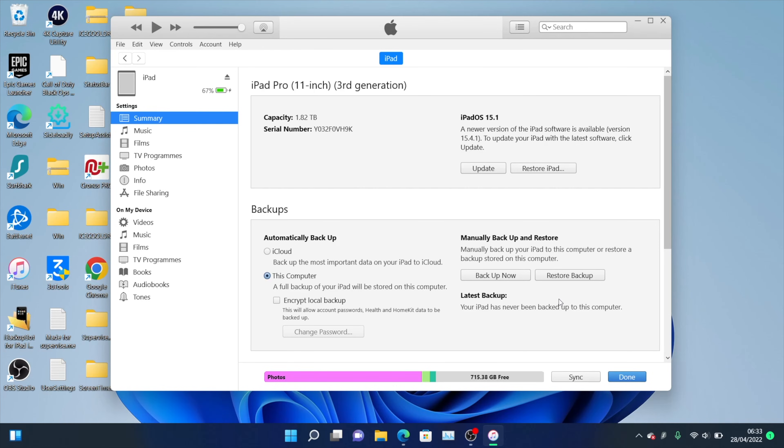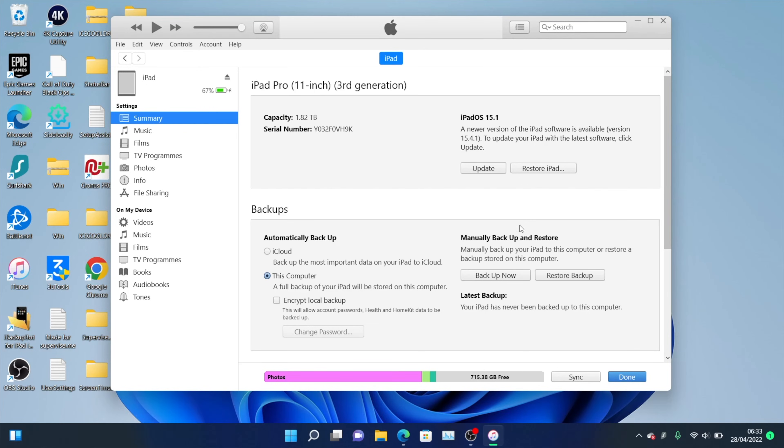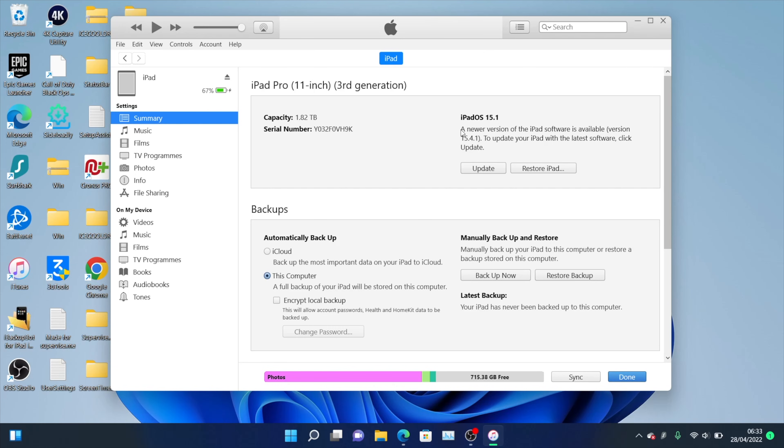If your iPad Pro, let's say, runs a newer software than your iPhone, well, then you would have to update your iPhone to the latest software in order to restore the iPad backup on your iPhone. Hopefully that makes sense. The latest version is 15.4.1. If my iPad Pro was running 15.4.1, but my iPhone 13 Pro Max was running iOS 13.3.1, then you'd have to upgrade to 15.4.1 in order to use the backup. That's how it works.